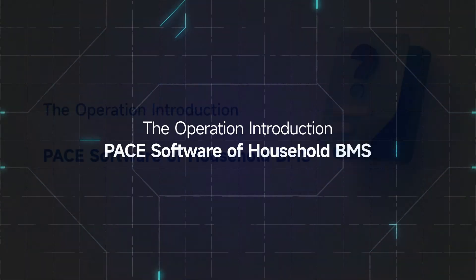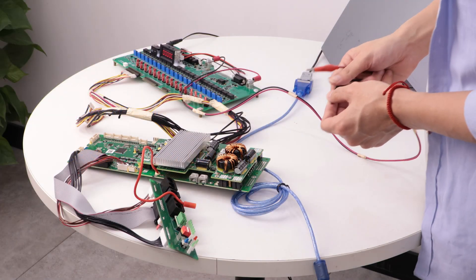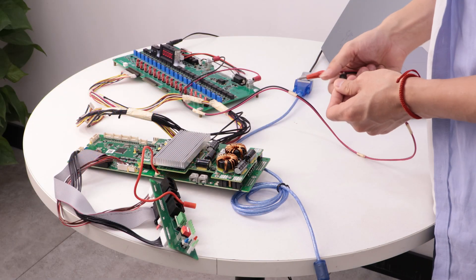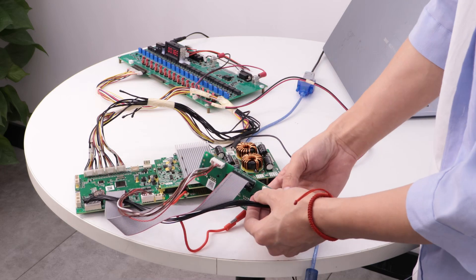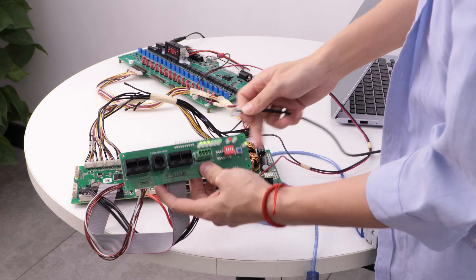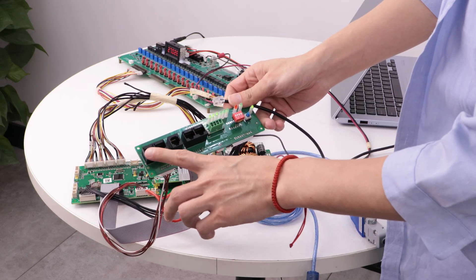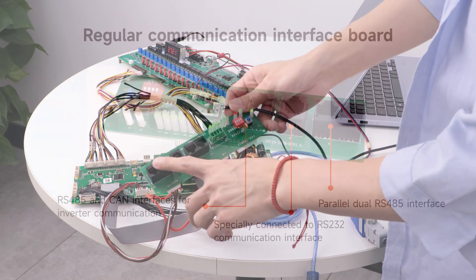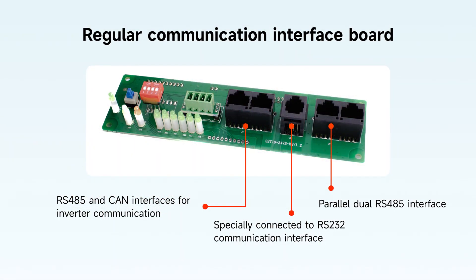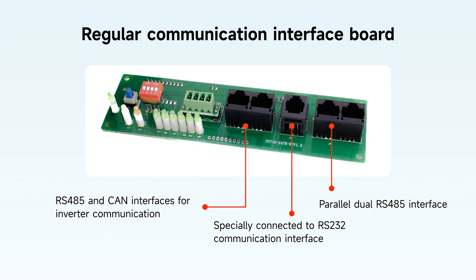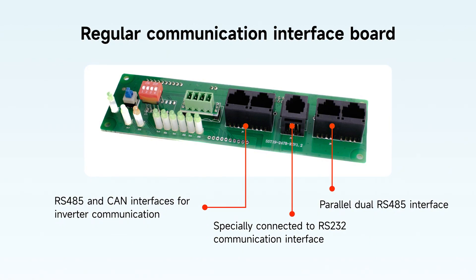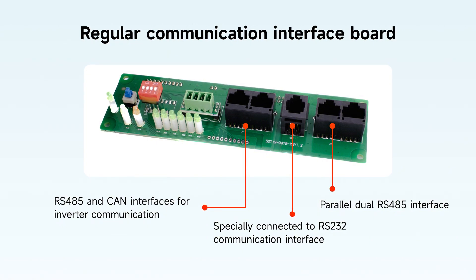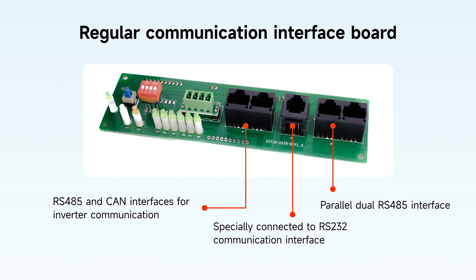Hello everyone, today we will introduce how to operate the PACE host computer for our household BMS. This is a conventional interface board. There are five interfaces in it: the parallel dual 485 interface, the 232 interface specially connected to the host computer, and the 485 and CAN interfaces corresponding to the inverter communication. This video is mainly for host computer communication.